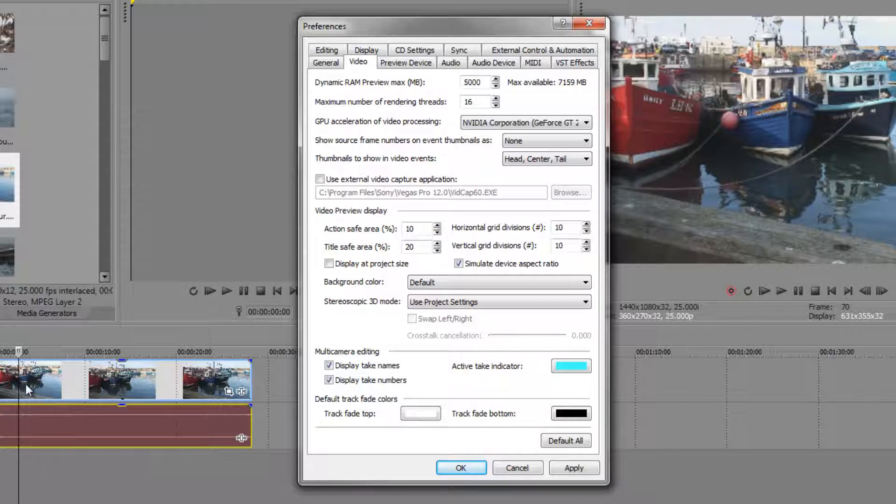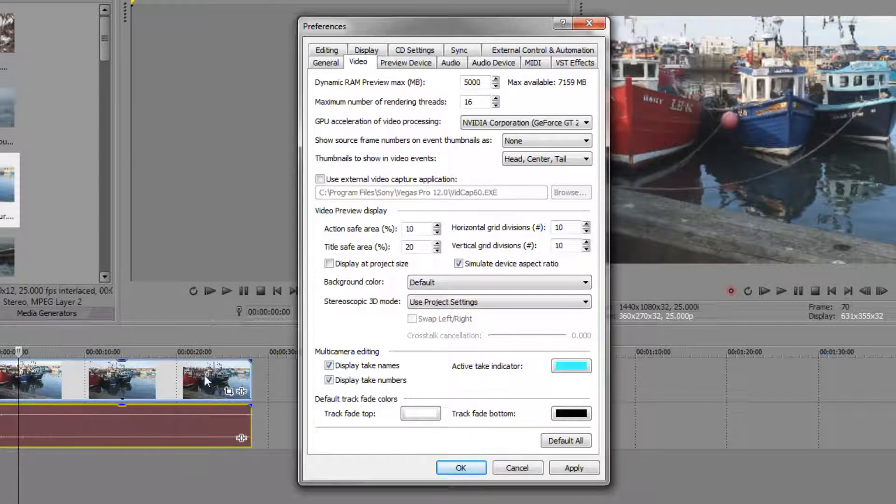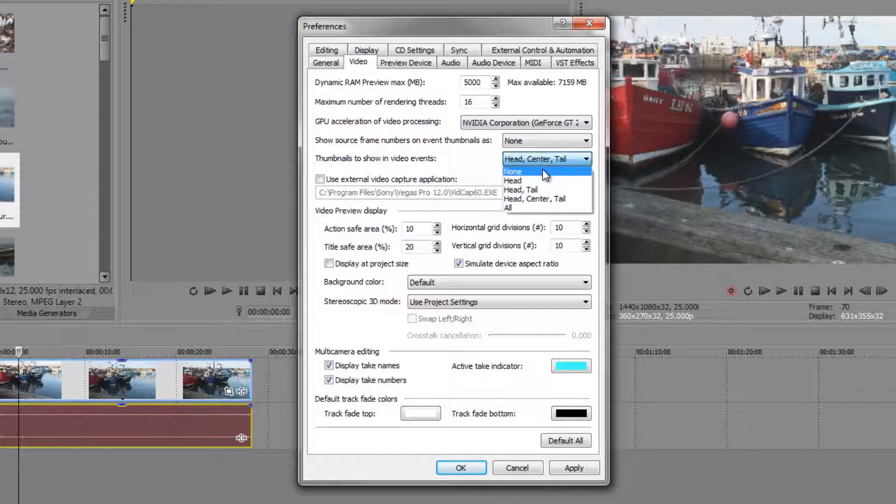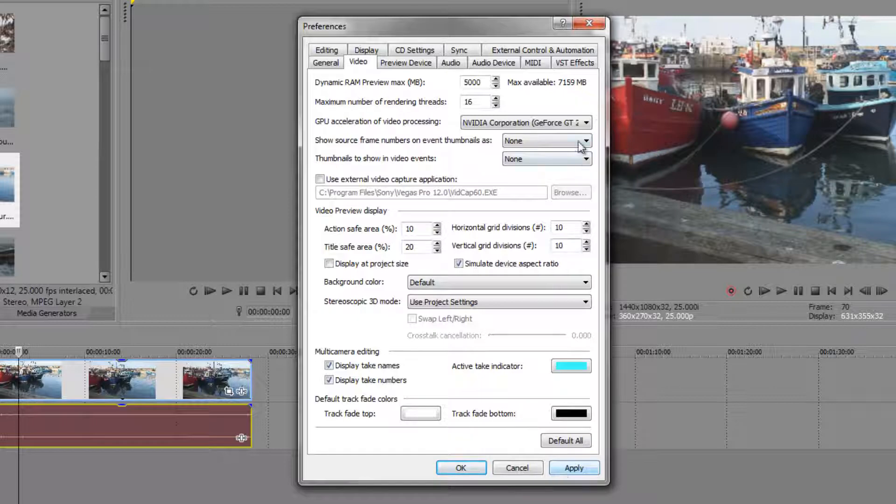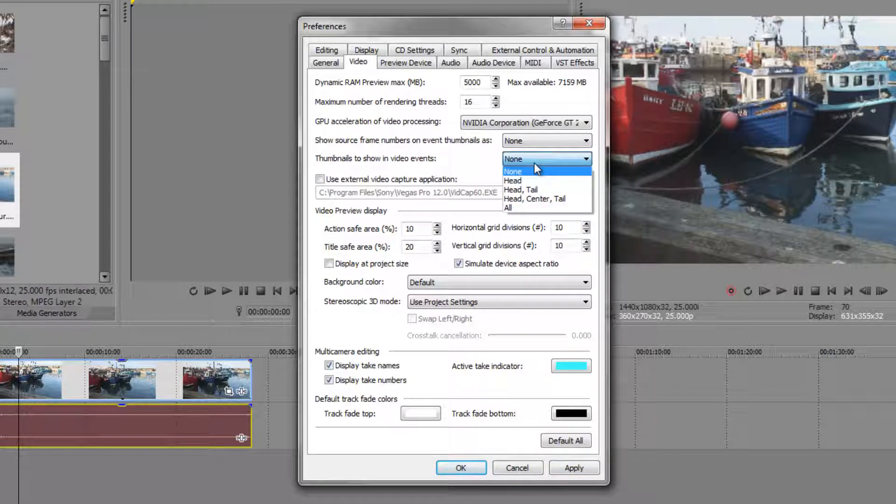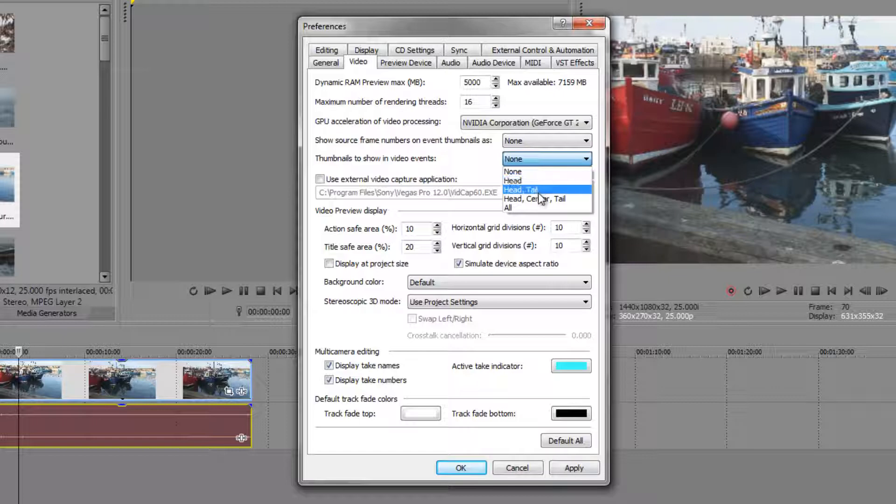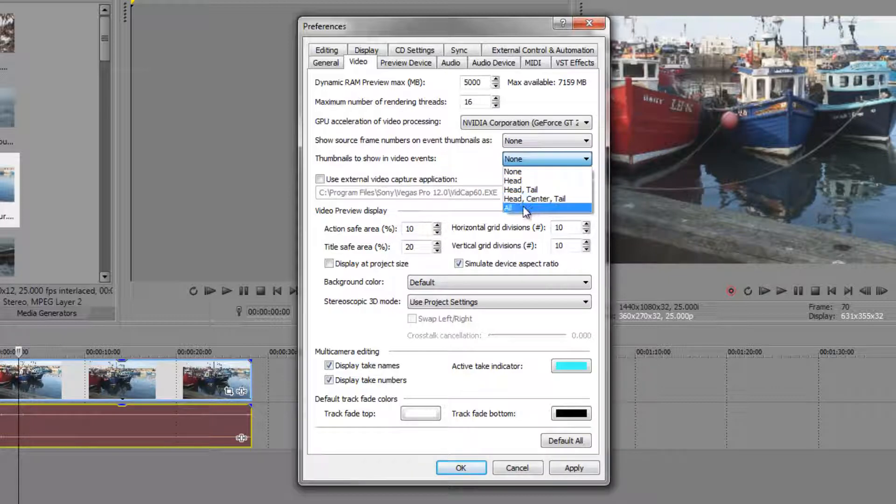Thumbnails are these items here. You look at this image and you see I've got a thumbnail here, a thumbnail here and a thumbnail here. You can actually change so you can say I don't want any thumbnails at all, or I want them just at the head, just at the beginning of the clip, or the head at the tail of the clip, or in the head tail center which is default, or all.